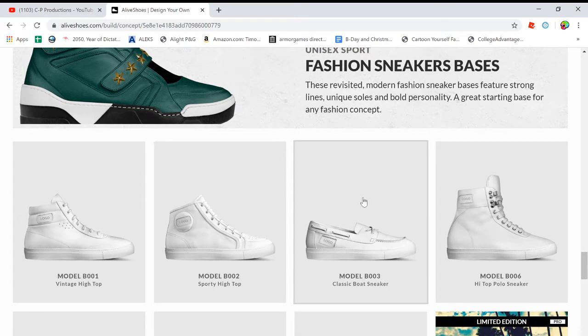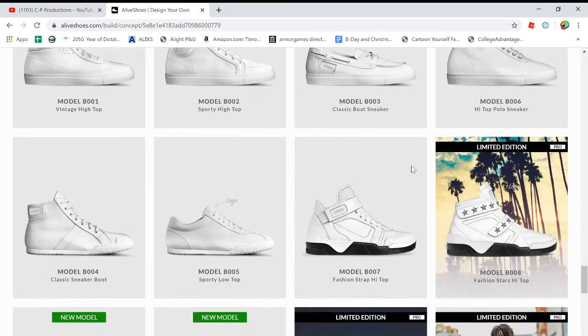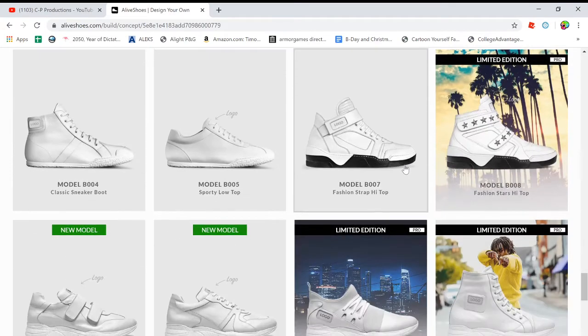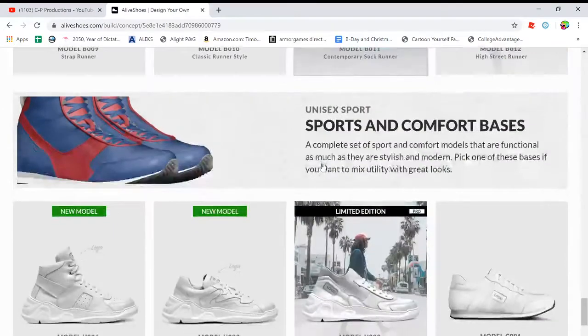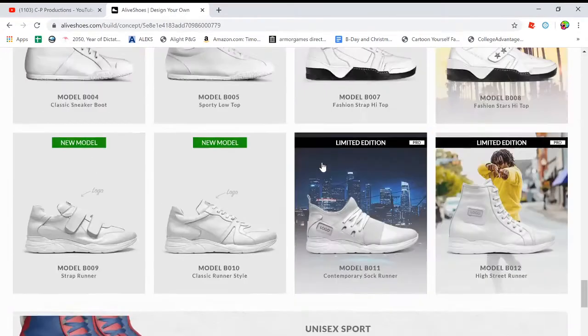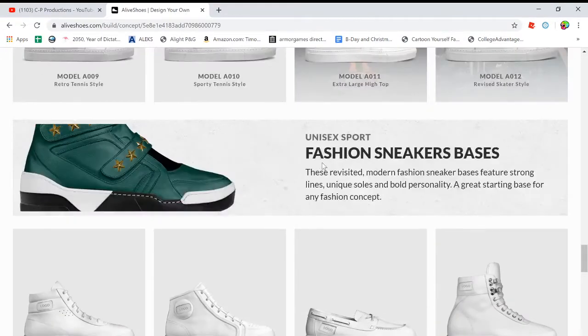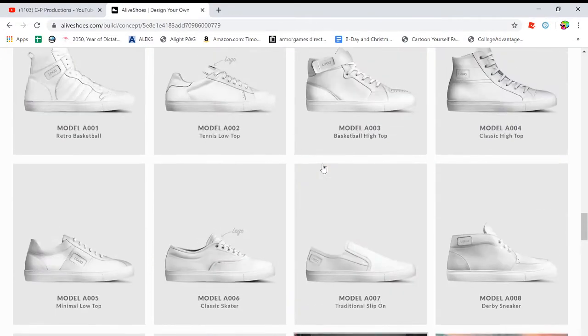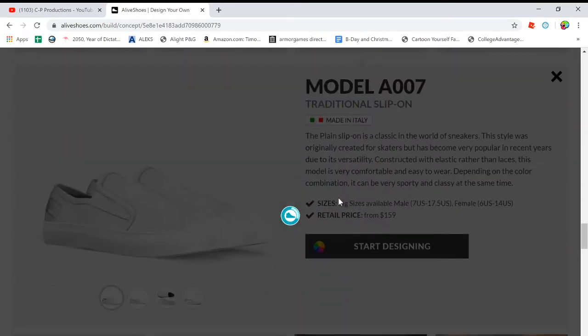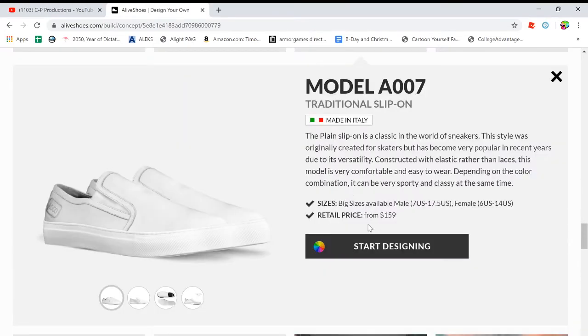I already made one of those and I'm not going to make it again because I don't want you guys to steal my idea, but I'm going to do these traditional slip on ones.